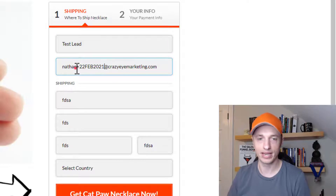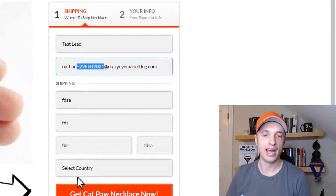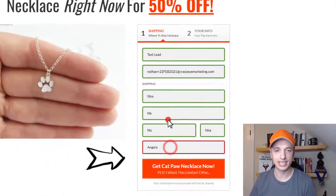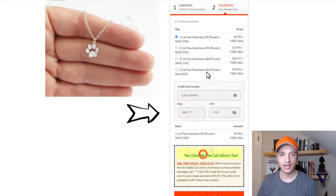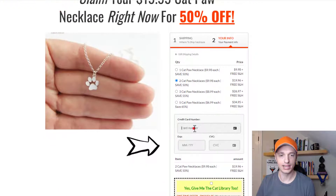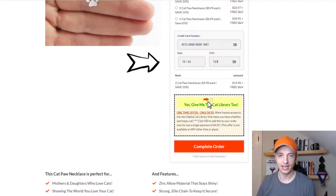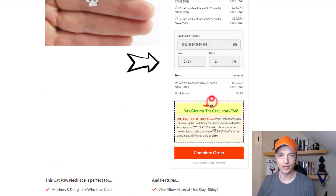So anyway, I just add a plus and then the date, and then you go to the next step and test out your order real quick. So let's go ahead and enter my credit card information, date, and CVC.